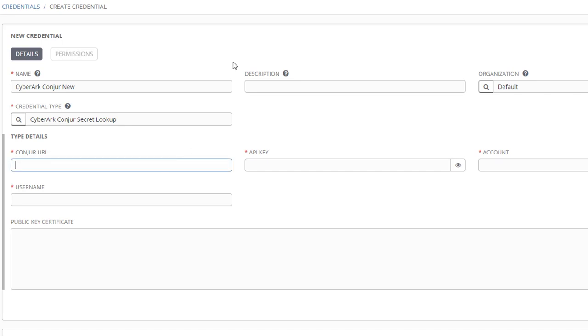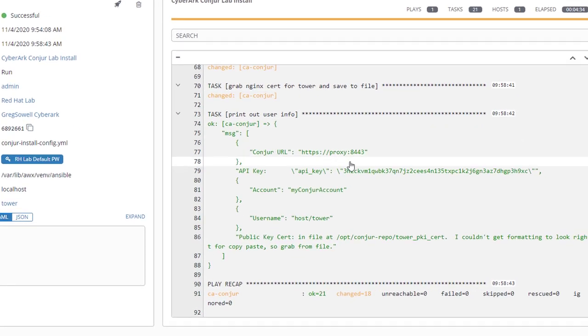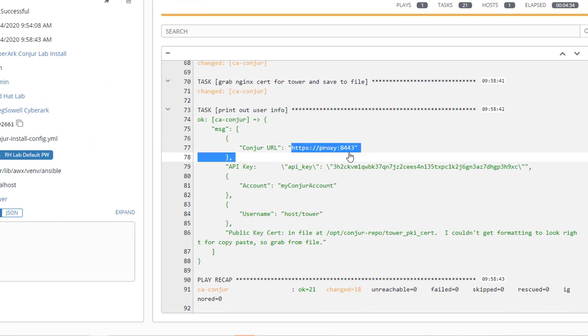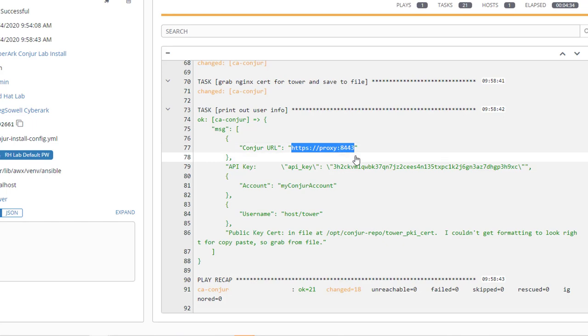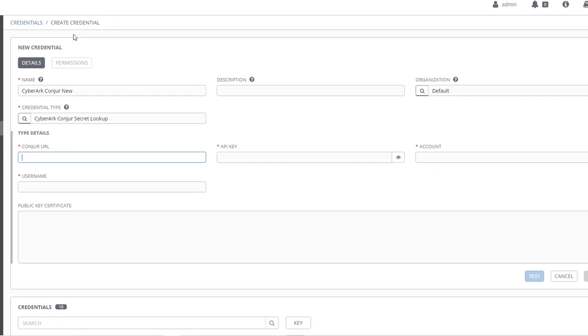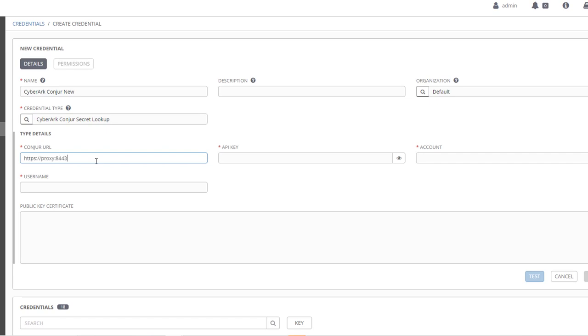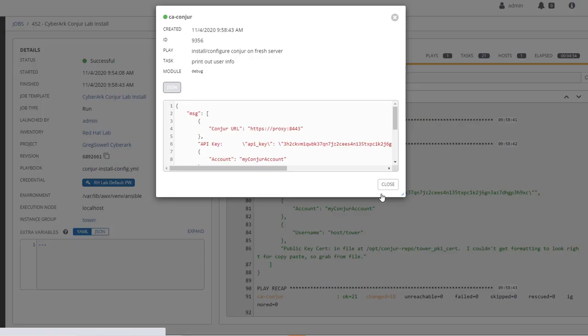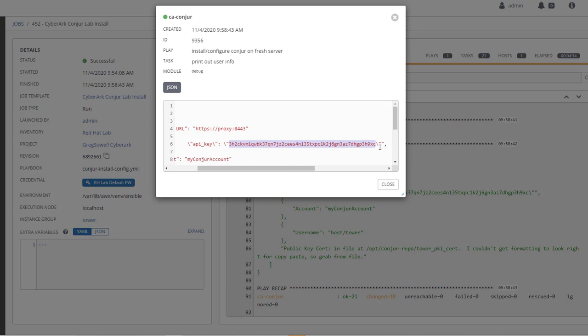So the Conjur URL, I'm going to switch back to the job that just completed and it's got it right here. It's HTTPS proxy colon 8443, let me paste that in. The API key is right here. Now in this API key that last slash is associated with the quotation mark there - it's escaping it, so you want to ignore that one. Copy that and I will paste that into the API key.